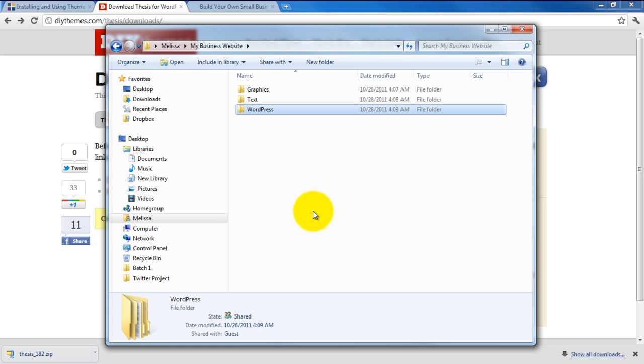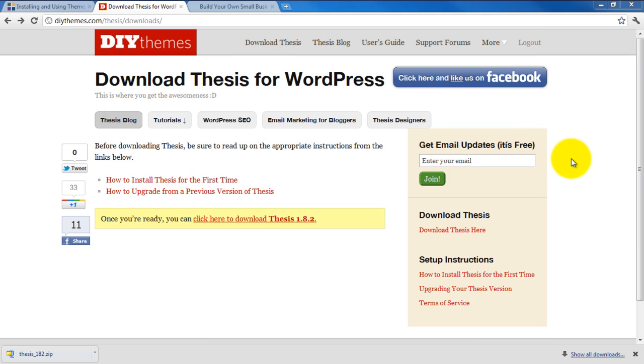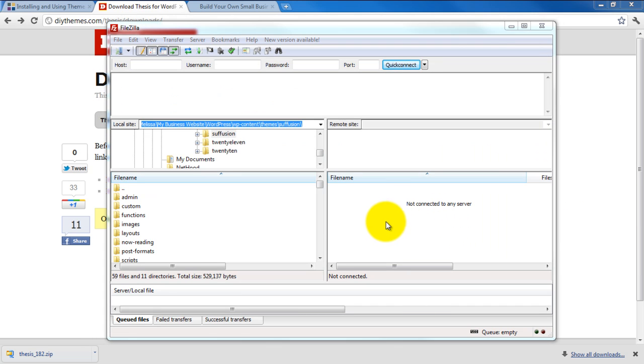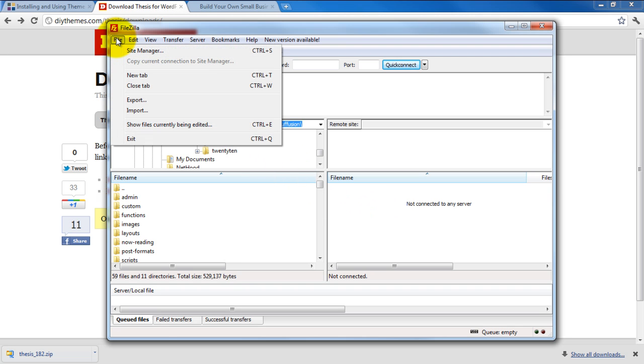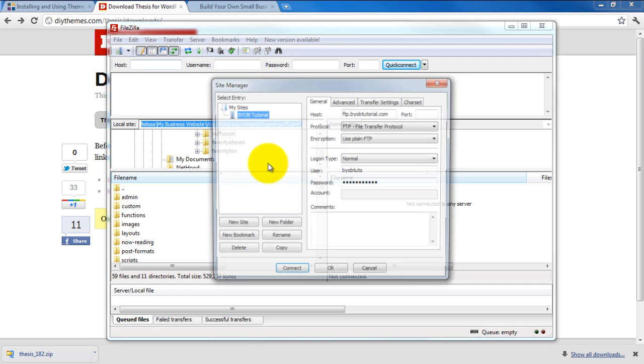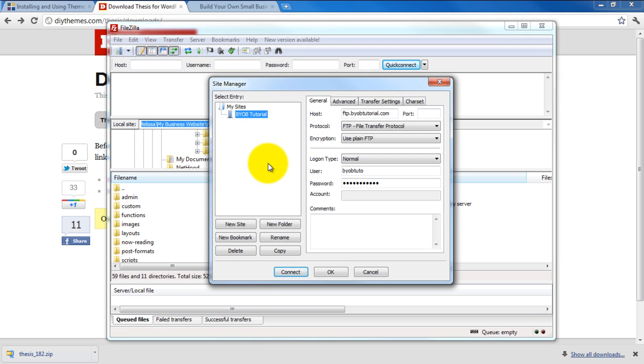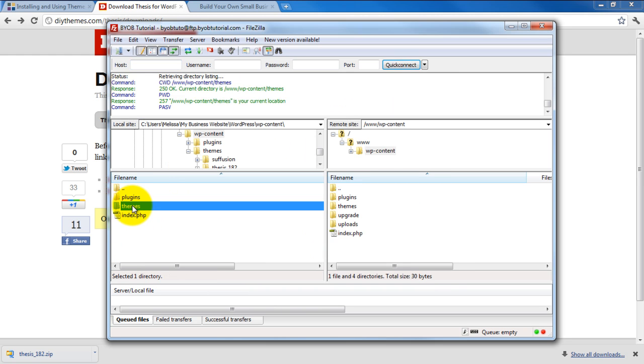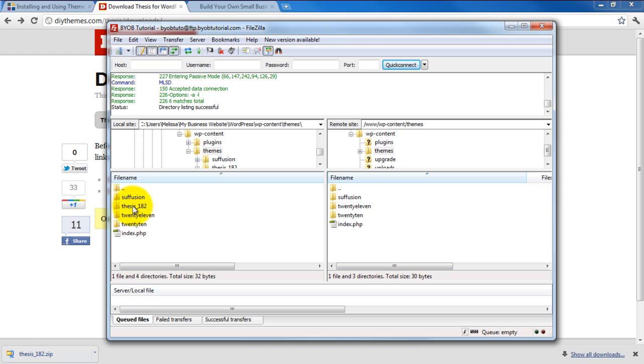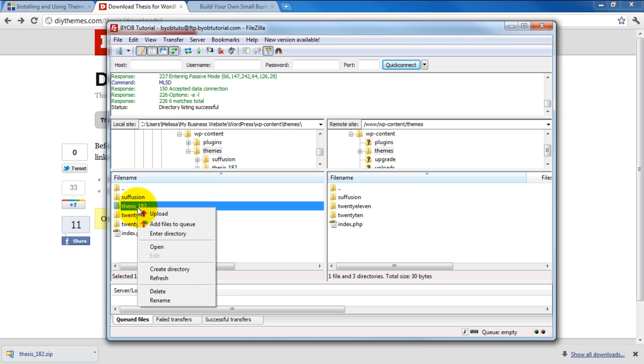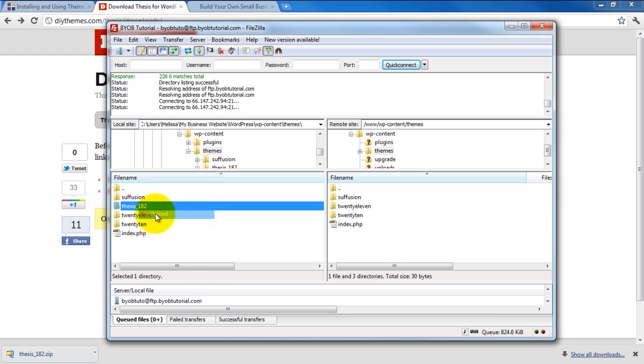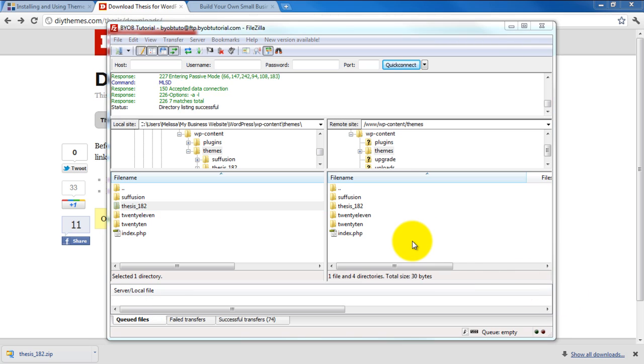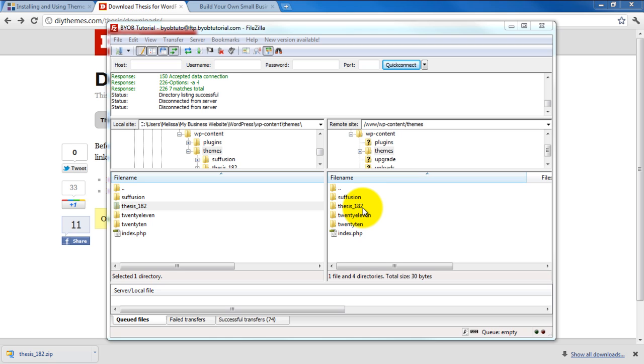And now it's time to open up FileZilla. So same process as in the previous sessions. We're going to go to File, select Site Manager, and then we will connect to our site. Then go to Themes, and then we will upload Thesis 182. Okay, so now we have Thesis 182 installed to our remote site.